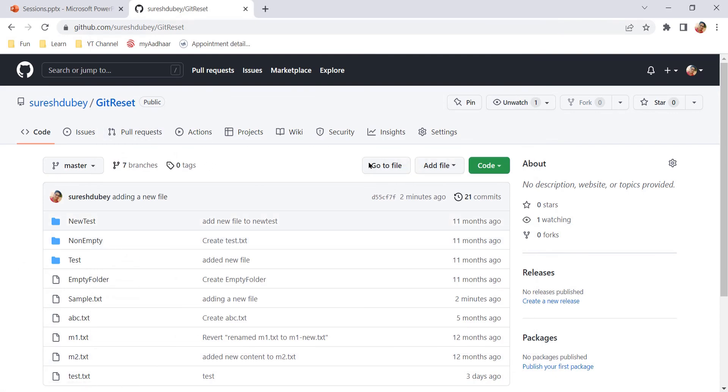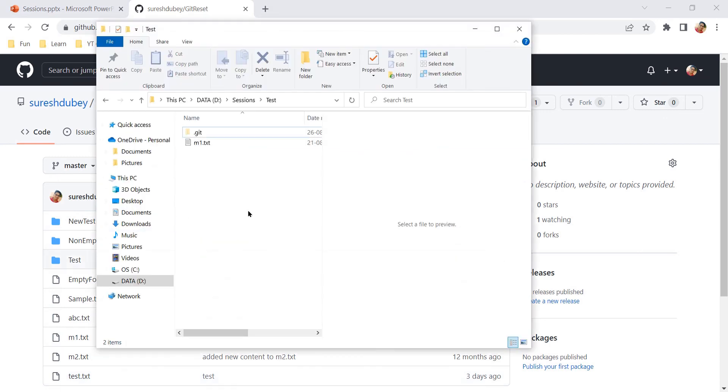If you want to add a small file, then definitely you can do it directly from GitHub. But if it is a complex file, then it is advisable to do it offline, verify, and then only commit it to GitHub.